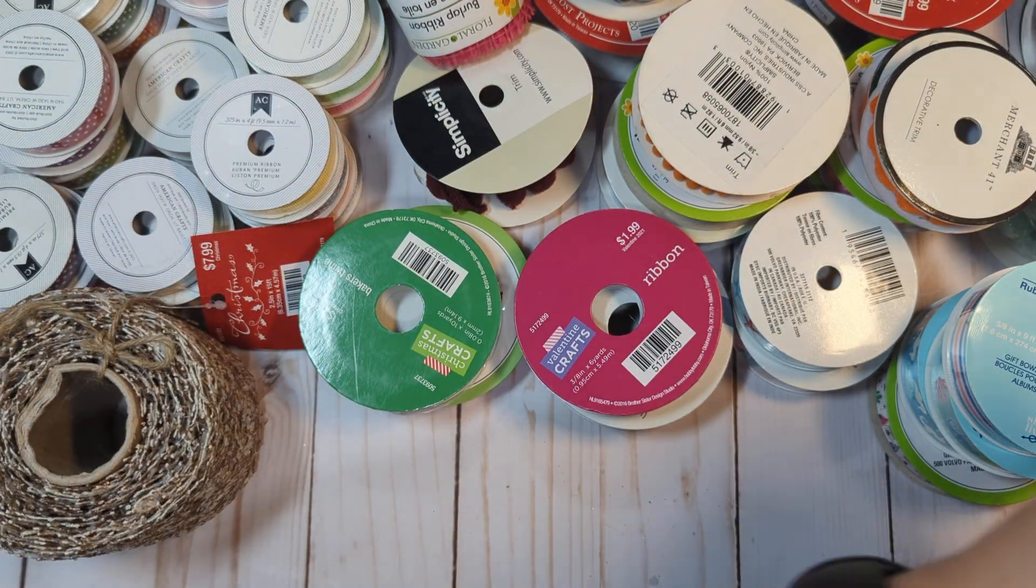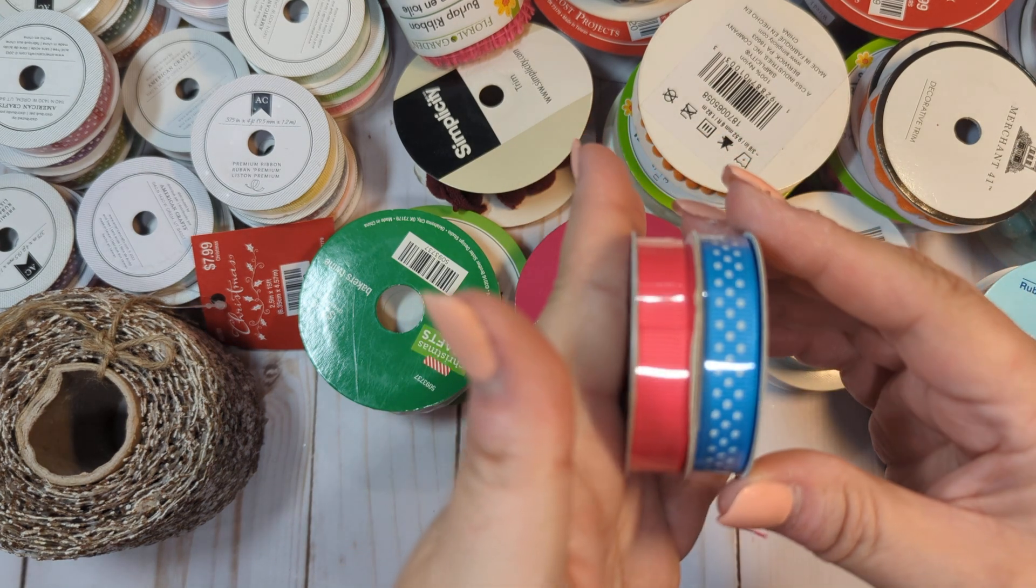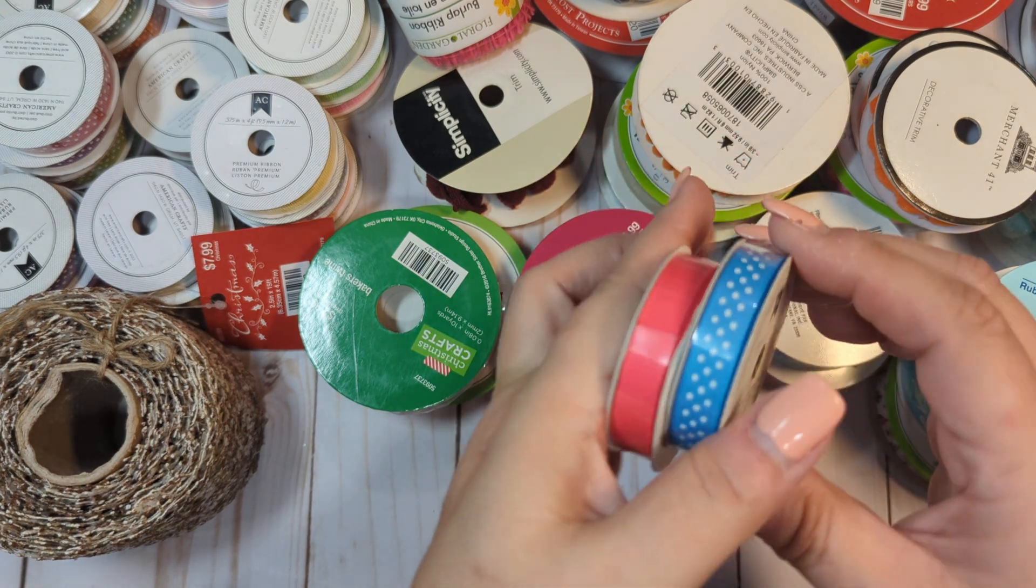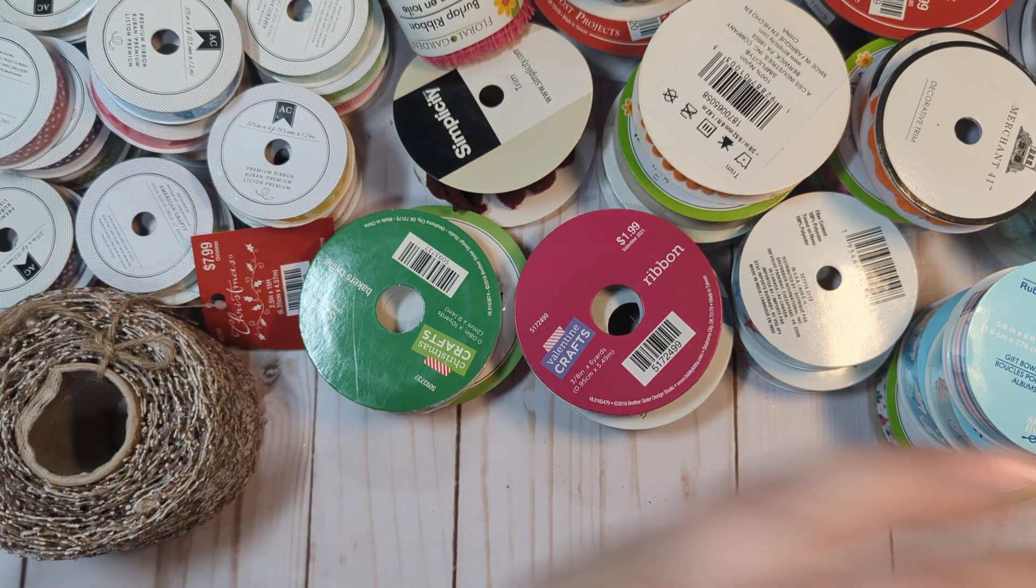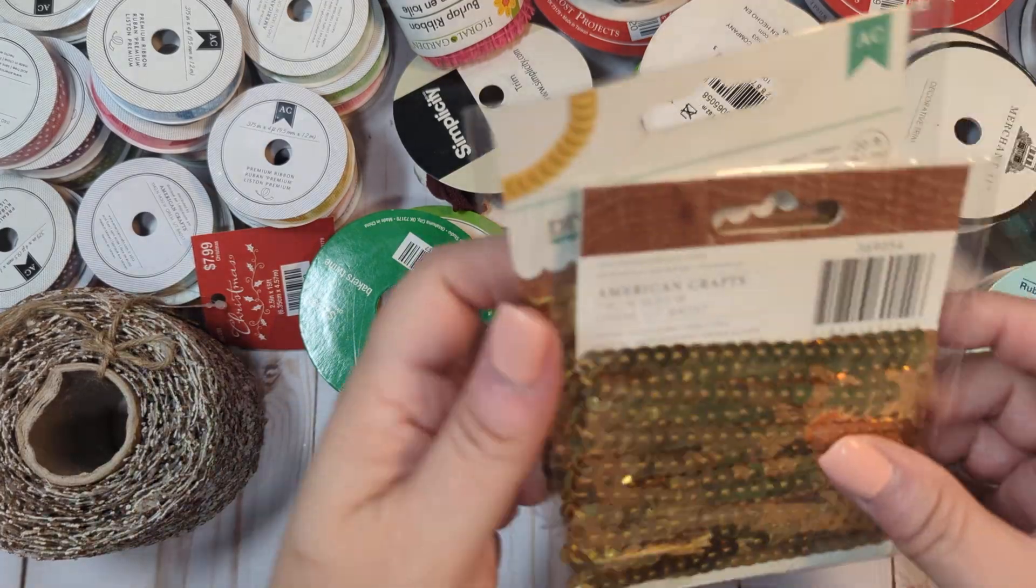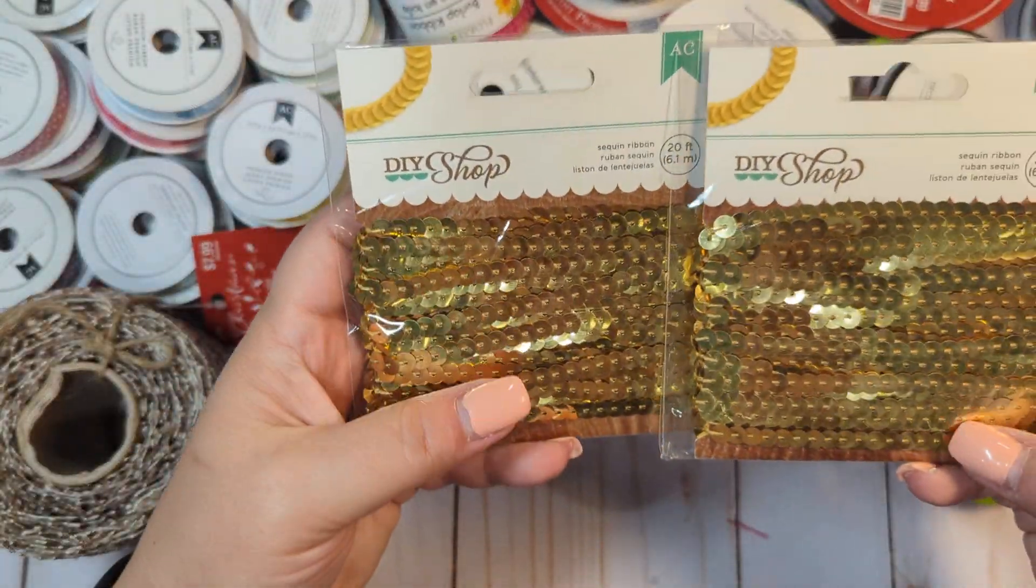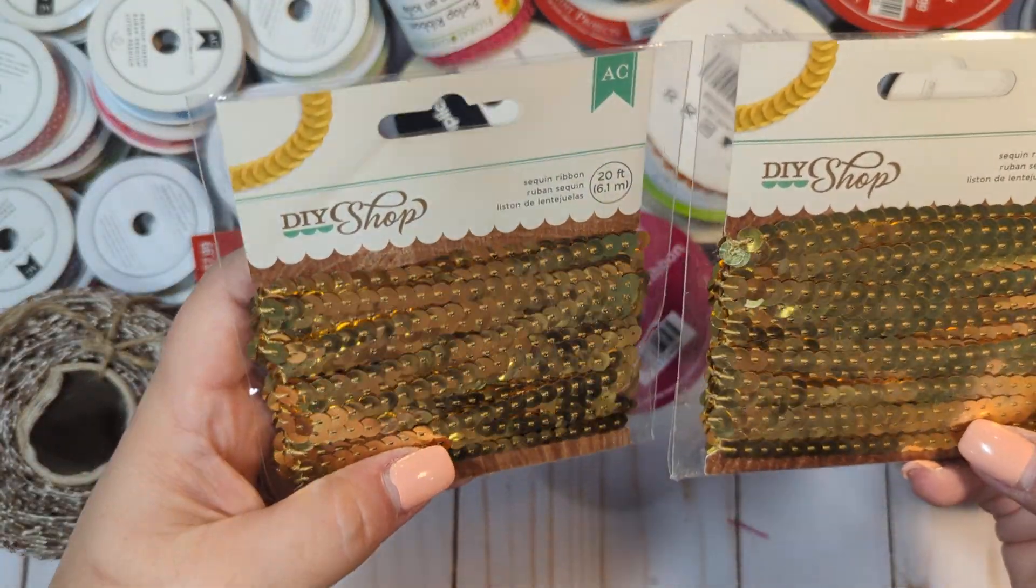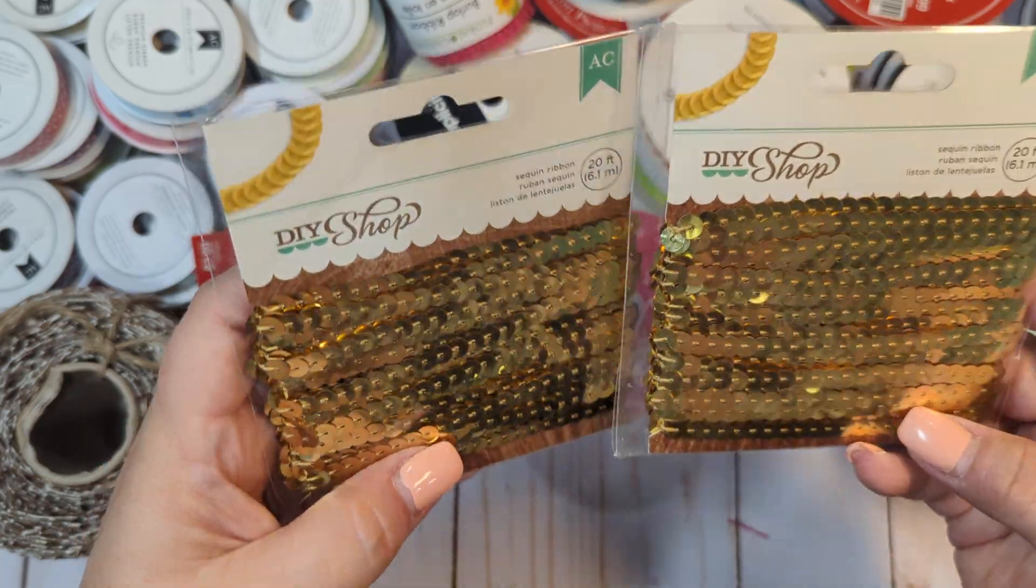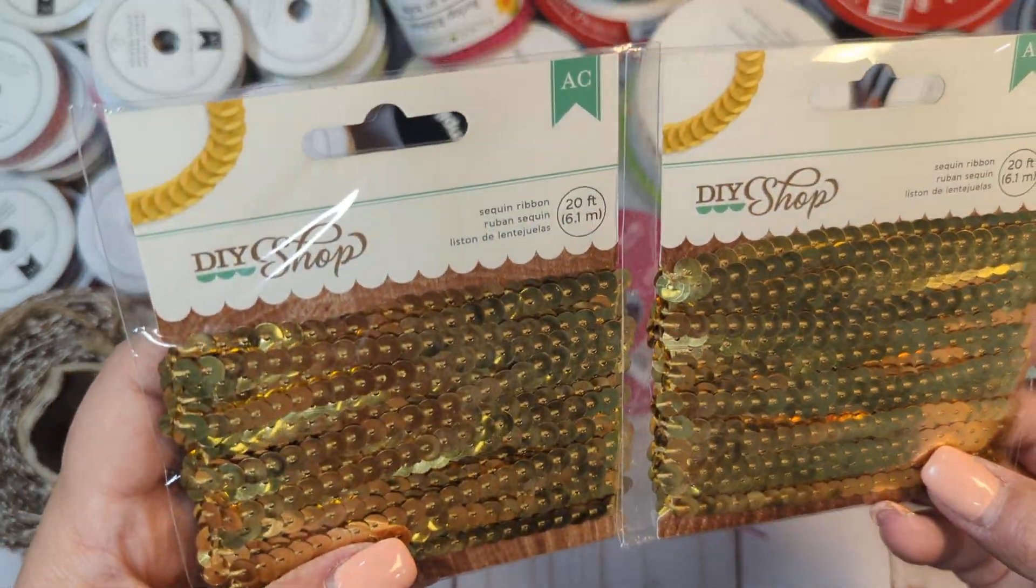And a couple more of these little tiny ones. Again, unopened. We get a ton of those. And then a couple of these unopened DIY craft shop sequin trims, which are red or gold sequins.